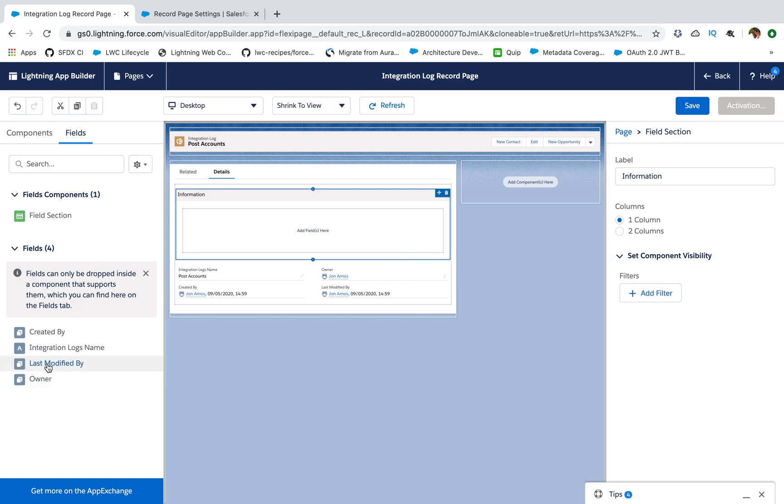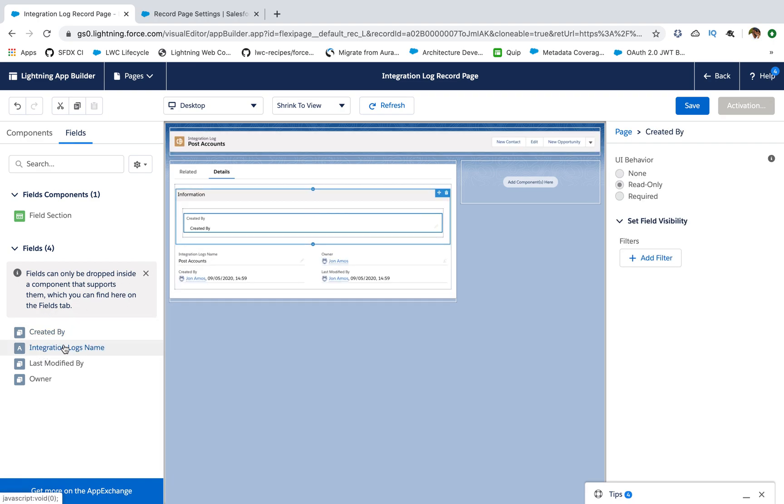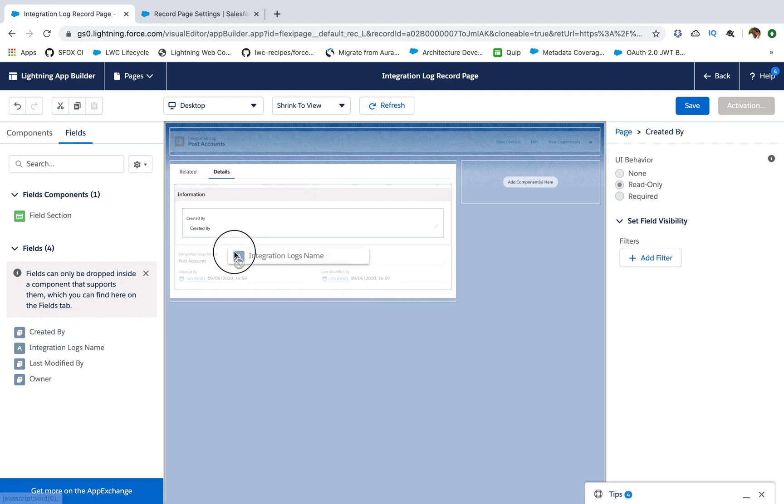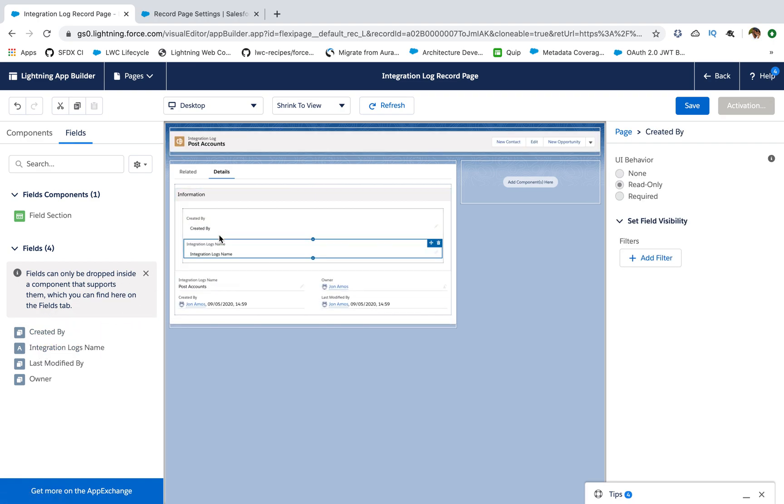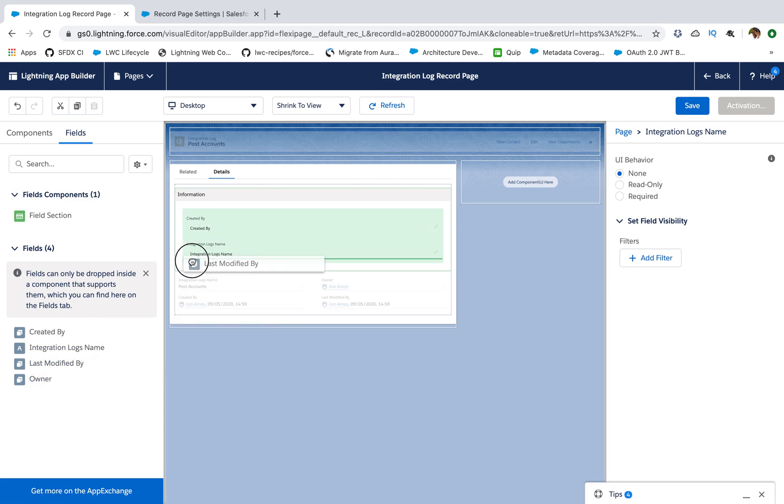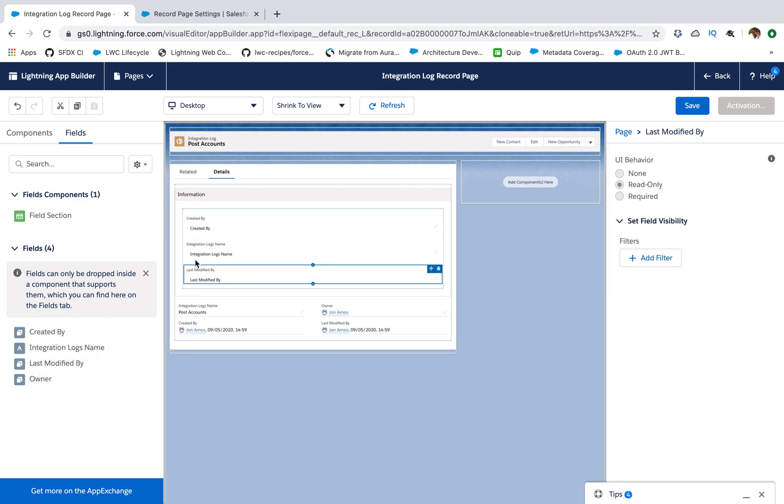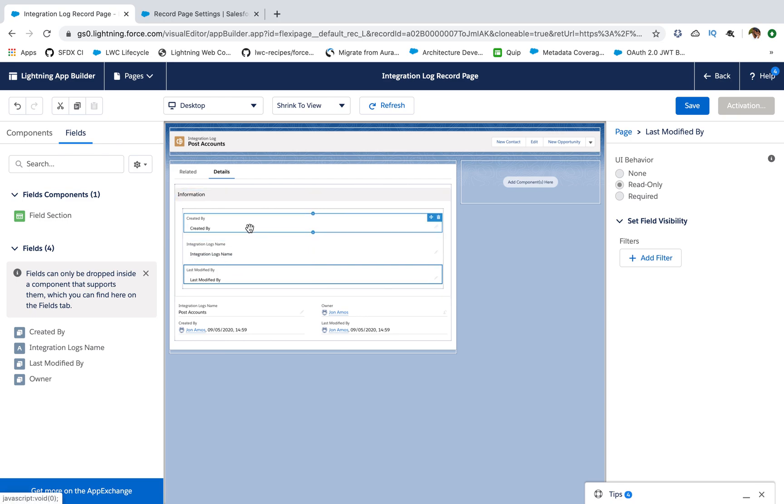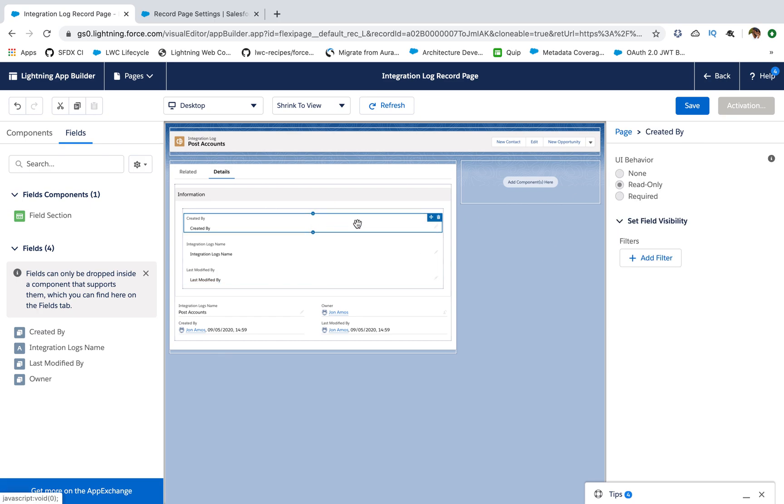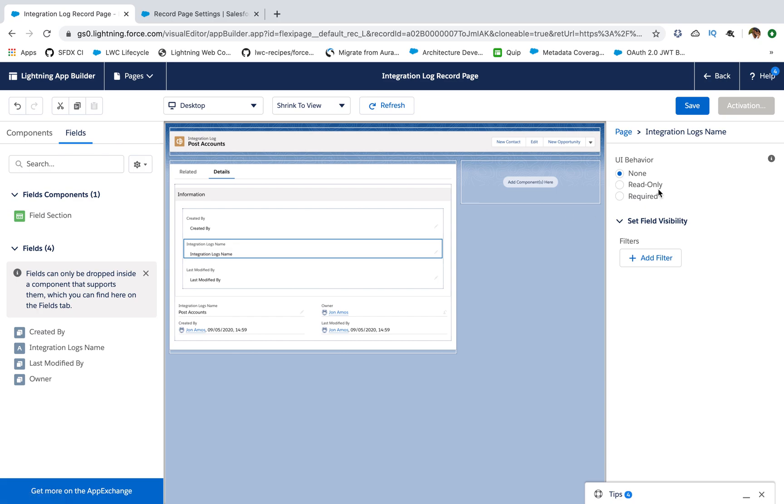In this field section you can directly put the fields like I put created by, I put my integration log name, I've put my last modified by. Now you see we have created these, we have added these fields. And in fields you can specify, these are standard fields. If I go to one of this, in this field you can set whether you want it read only or you want it required. So the things that you used to do in page layout on the field level, that you can do here as well.